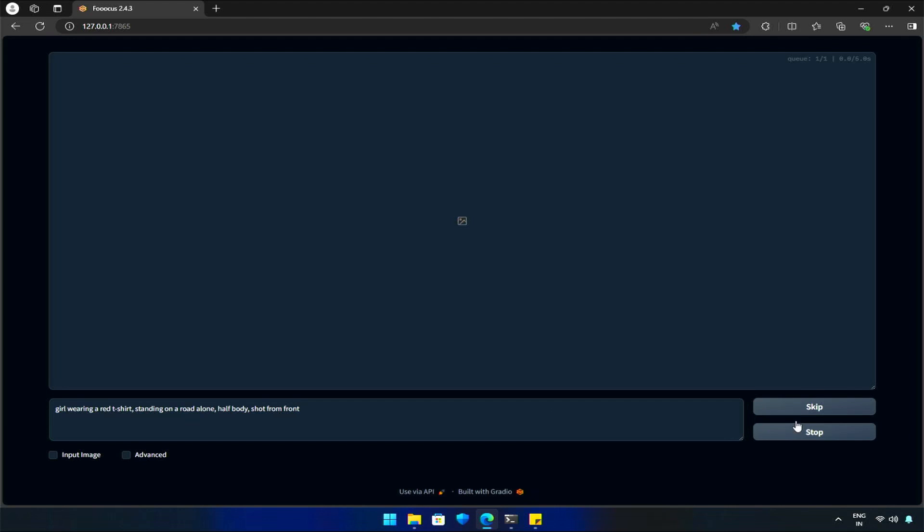So, I will start by loading the Focus Web UI, and my prompt will be a girl wearing a red t-shirt, standing alone on a road, with a half body shot from the front. Then, I will hit Generate.